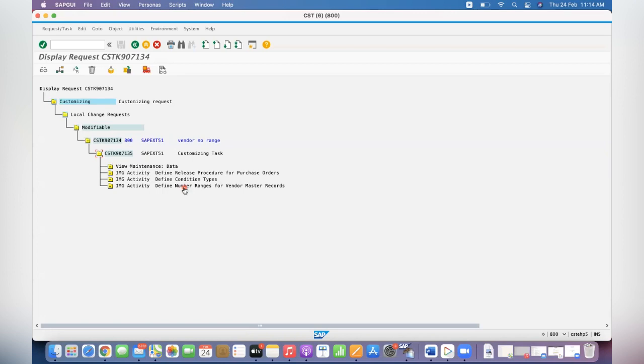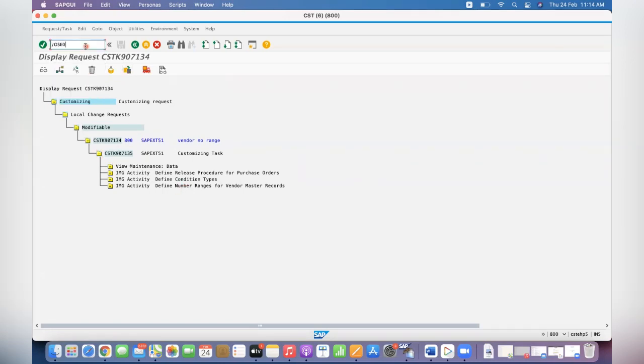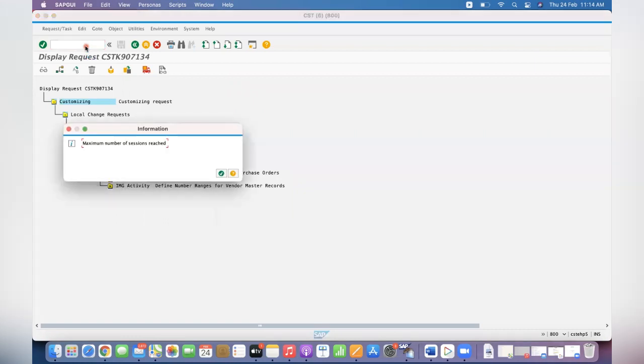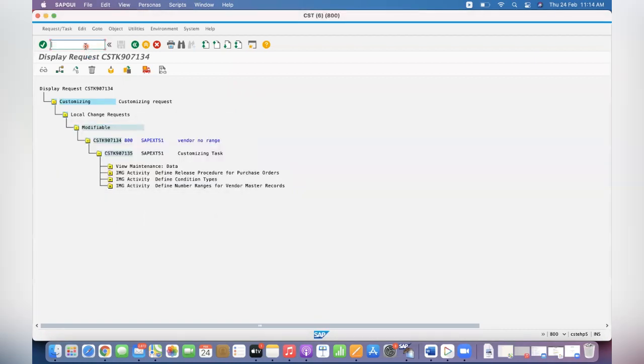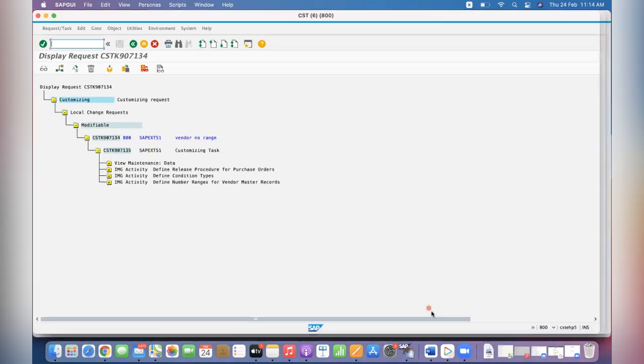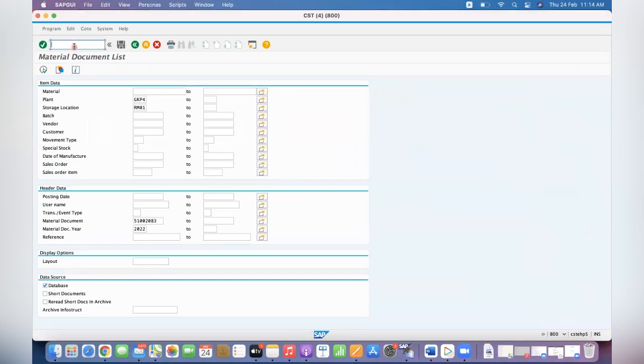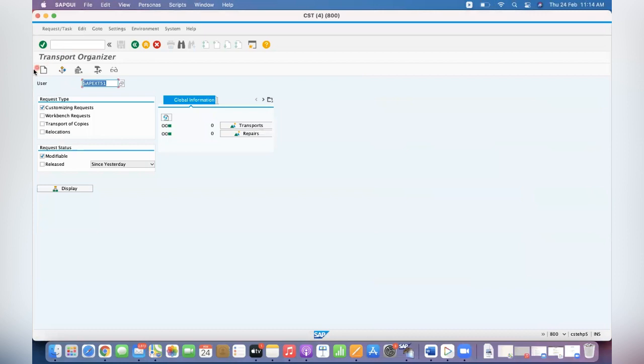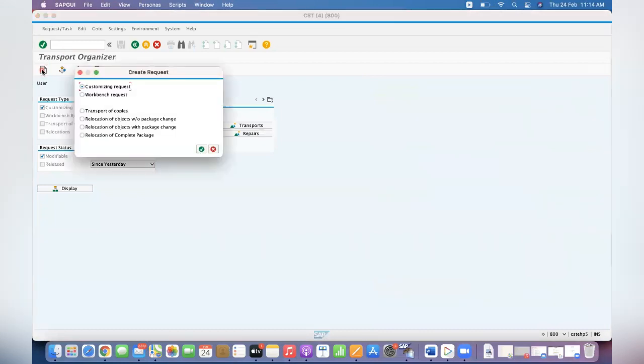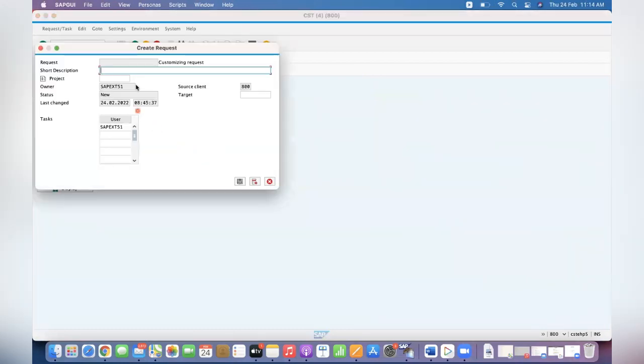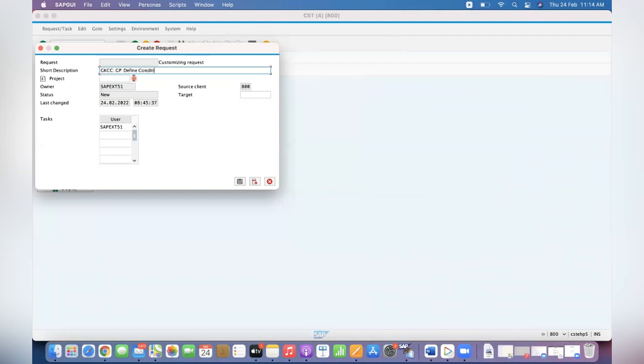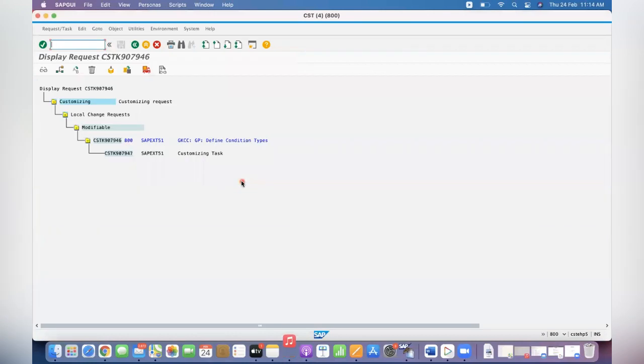So what are we going to do now? Create a new transport request. Screens are completed. Created new transport request. Click on—GKCC maybe, Ganesh Padala GP. Define condition types—I want to move only this. Save it.